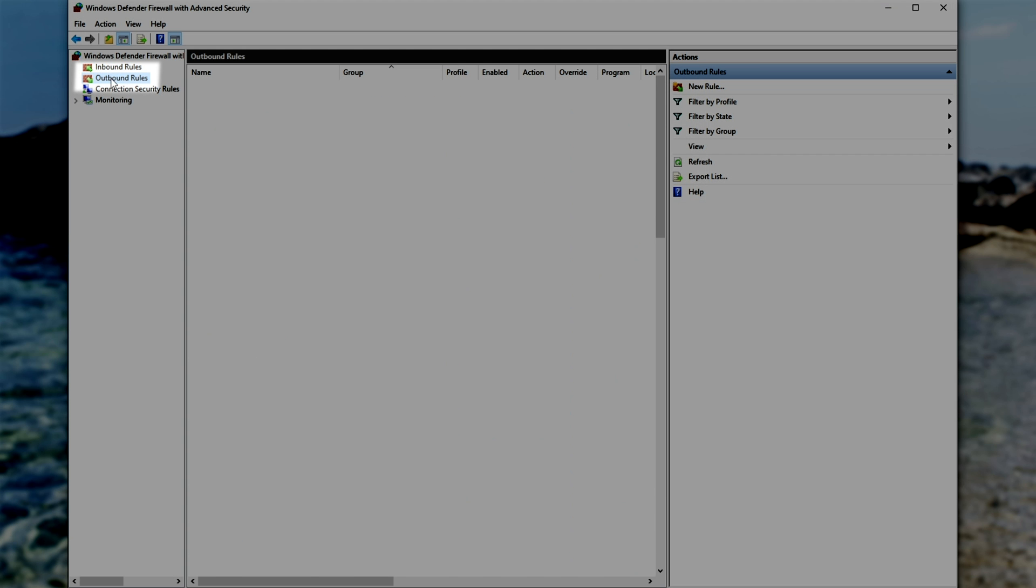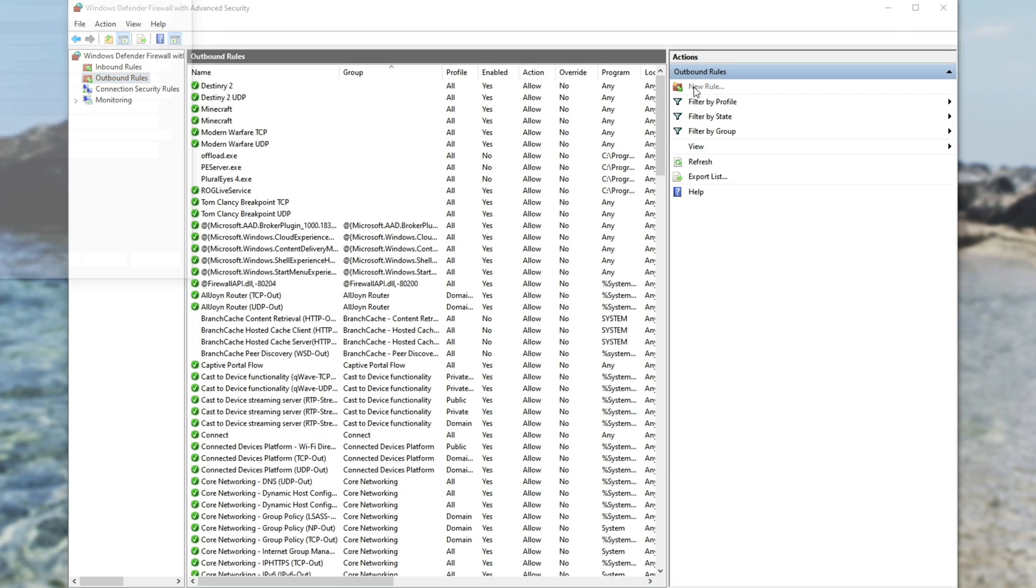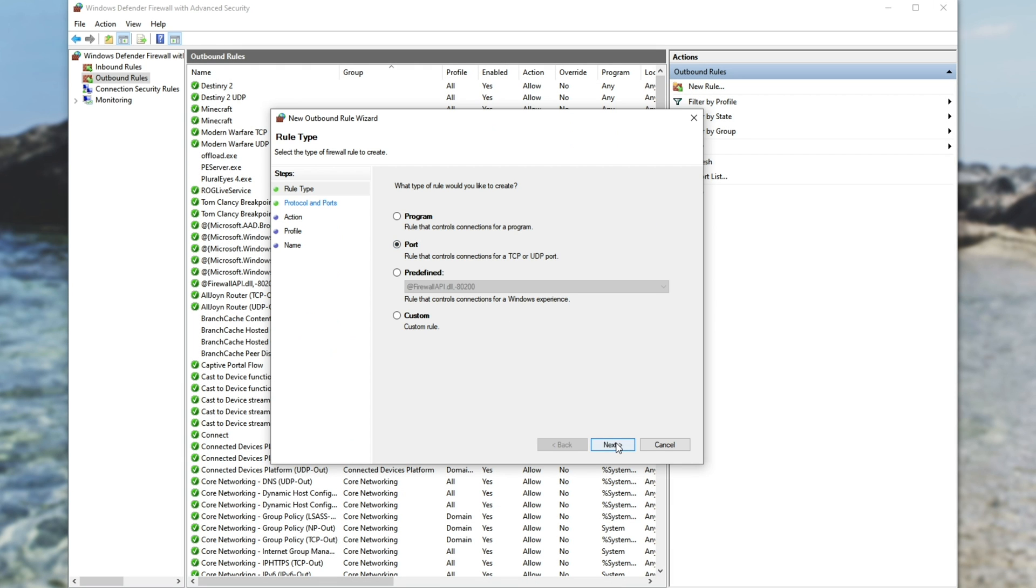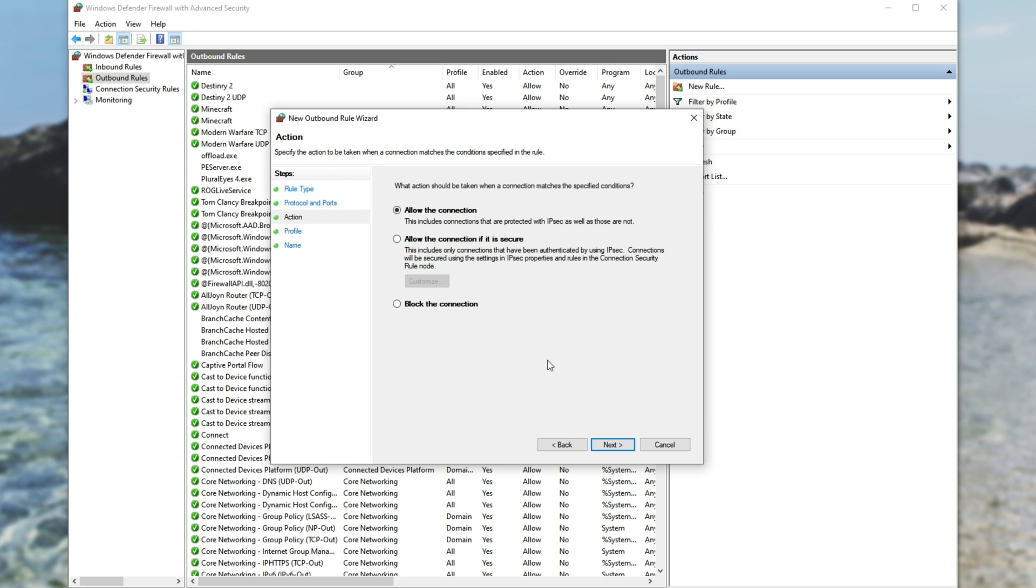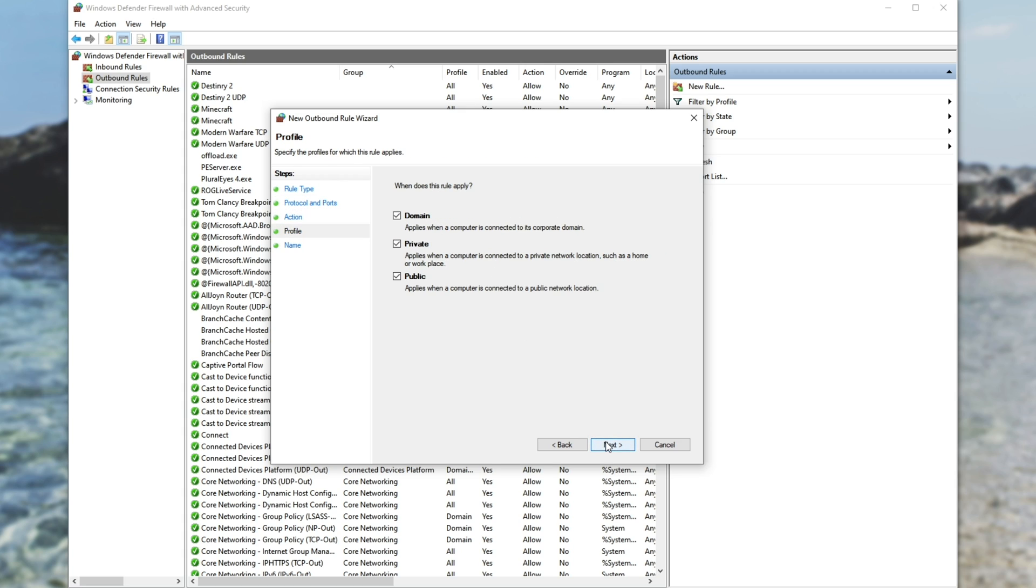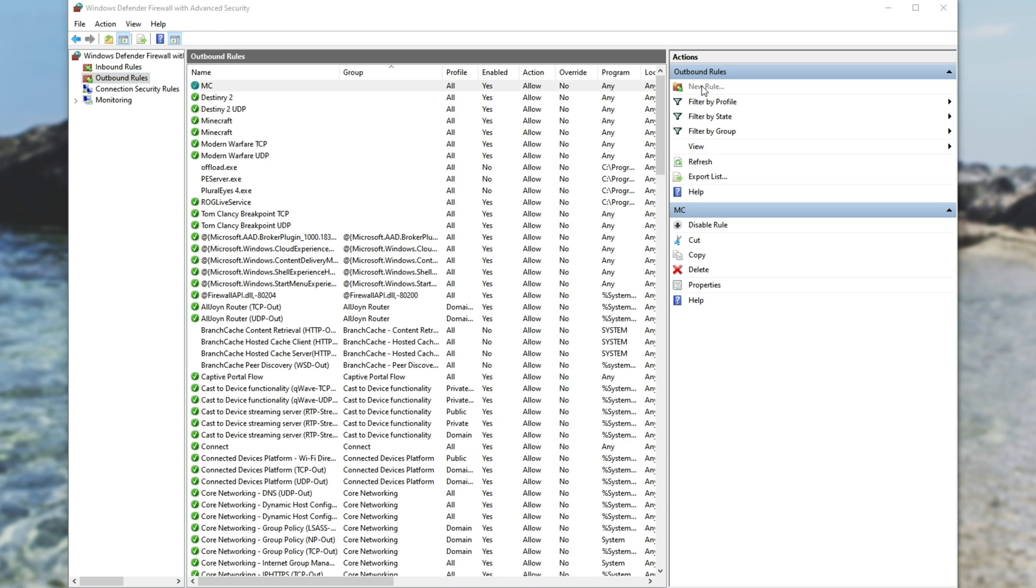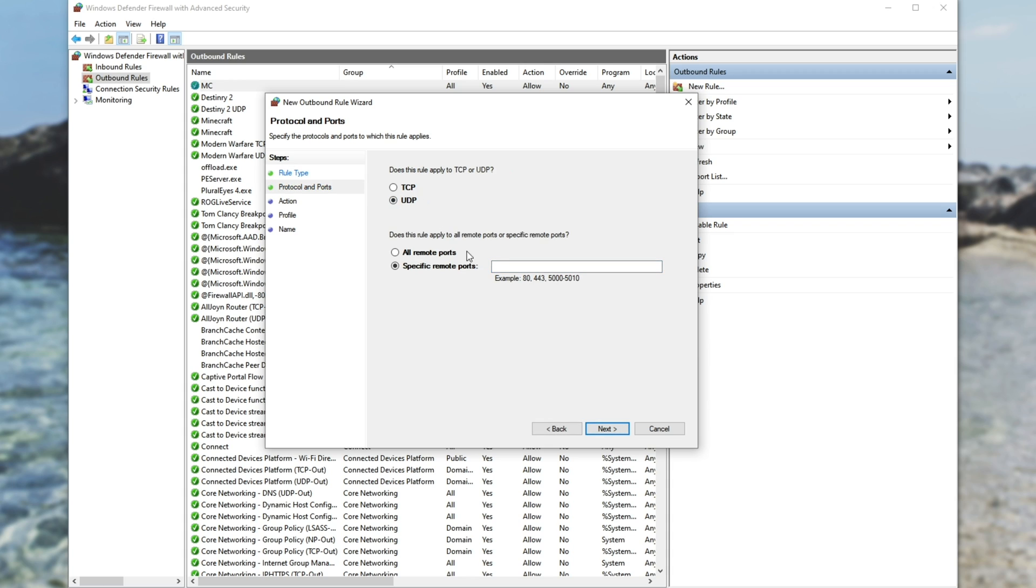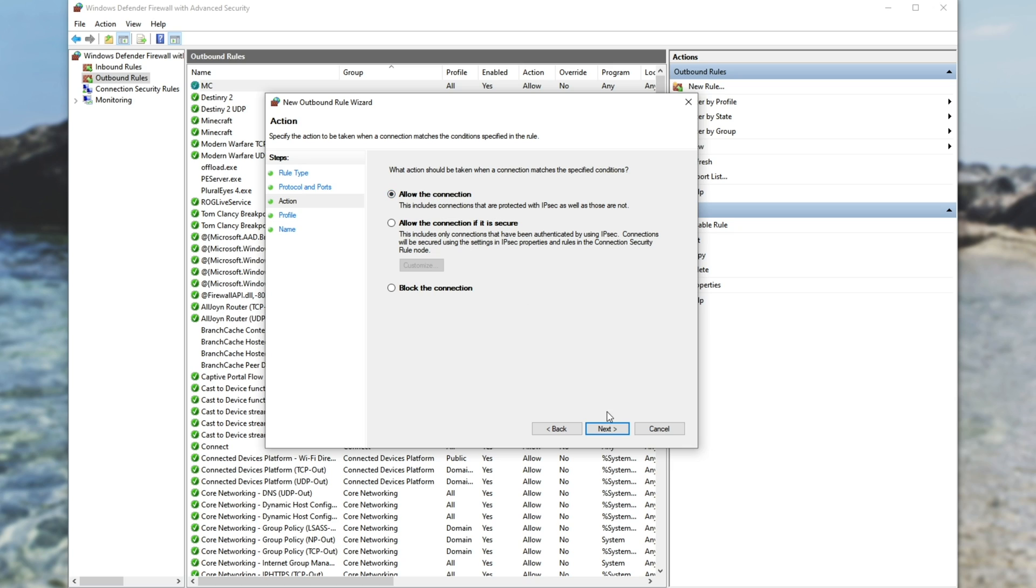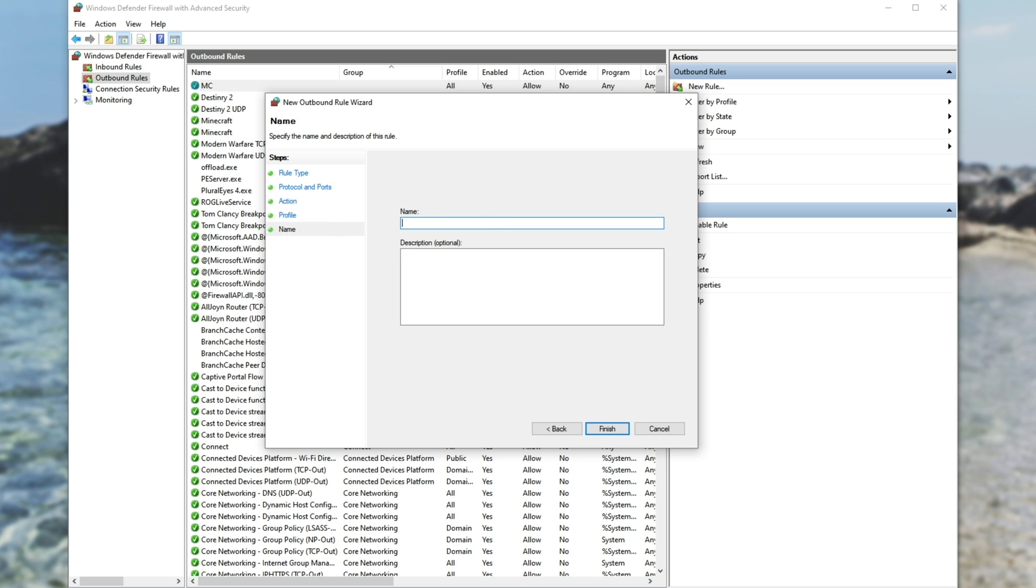And then we'll click on outbound rules over here. New rule, port, next, TCP, 25565, next, allow, next, next, MC. Finish, new rule, port, next, UDP, 25565, next, allow, next, next. Name it MC again, and finish.